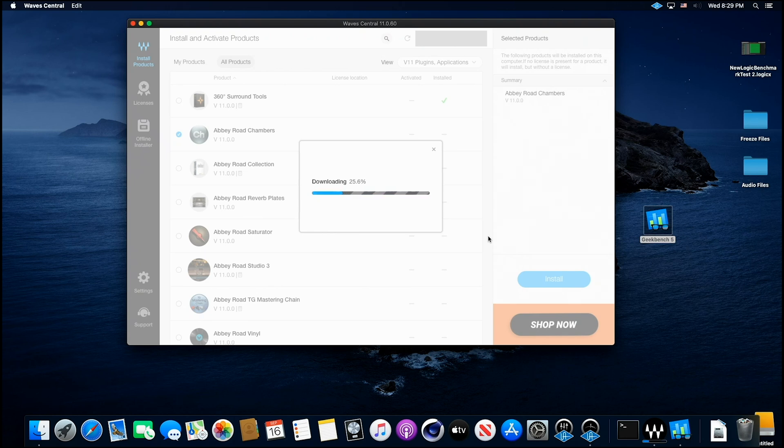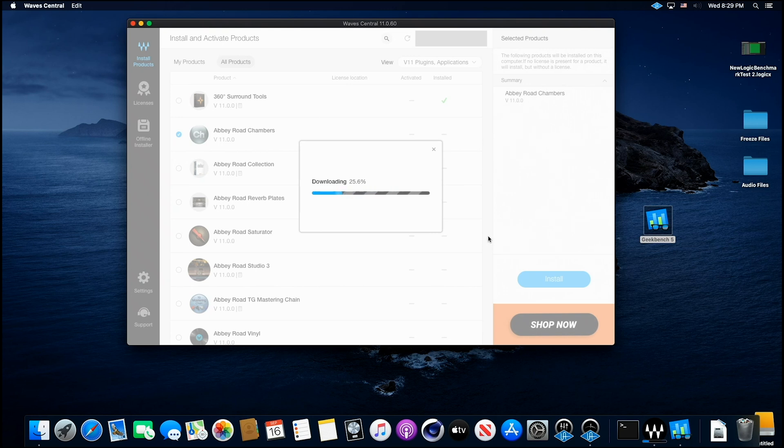But it is working now. So that's great news. Waves plugins working on Catalina in Ryzen. So really good stuff there.